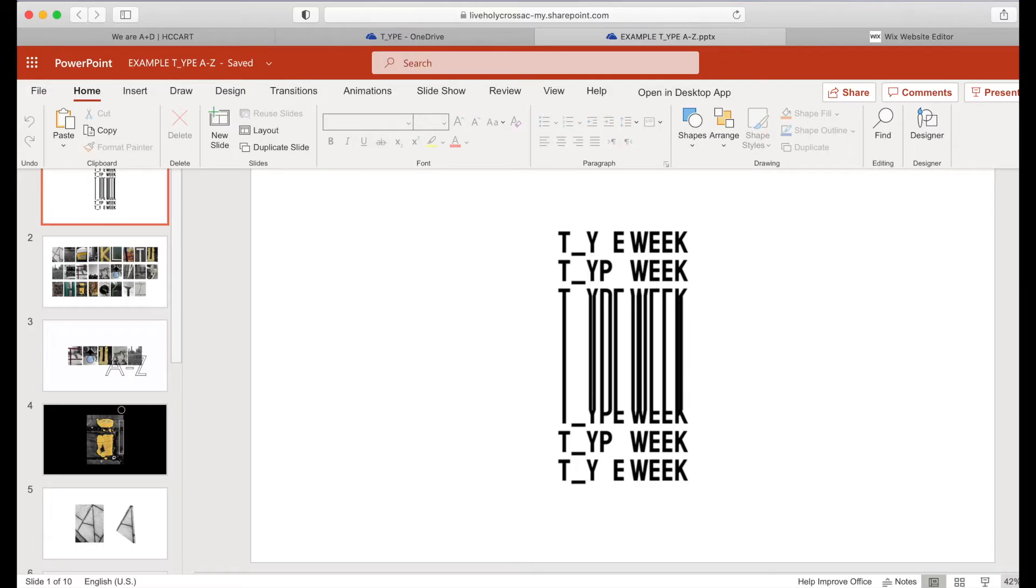So what we're going to do is, this is the easiest way to do it, is to export your slides as images.